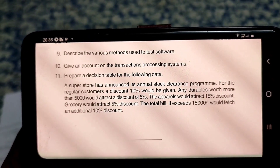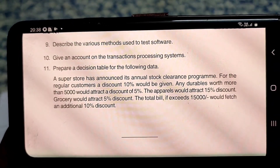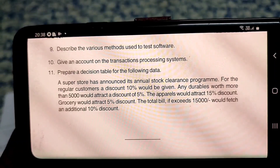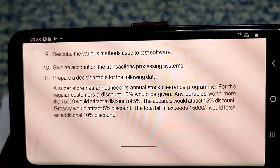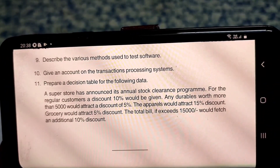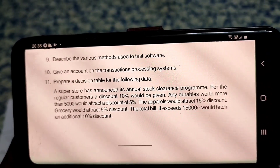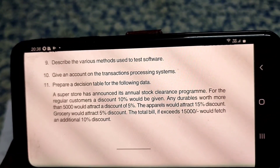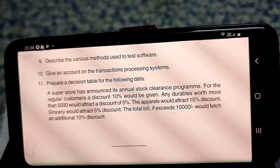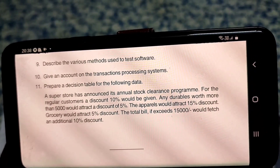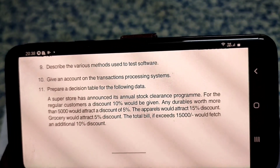The apparels would attract 15% discount, groceries would attract 5% discount. A total bill if it exceeds 15,000 would fetch an additional 10% discount. These are the conditions we need to consider, like an if condition. If a customer is a regular customer, then various discount rules apply based on purchase amount and category.